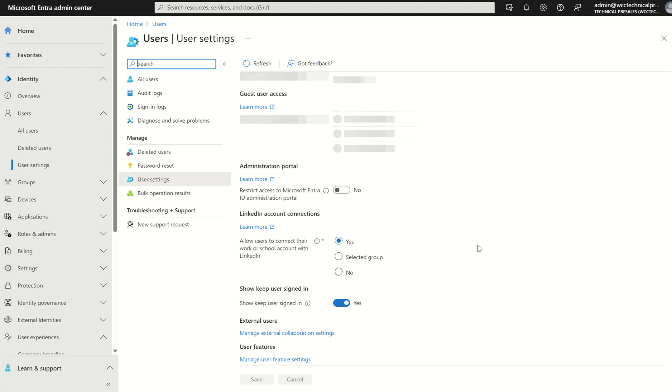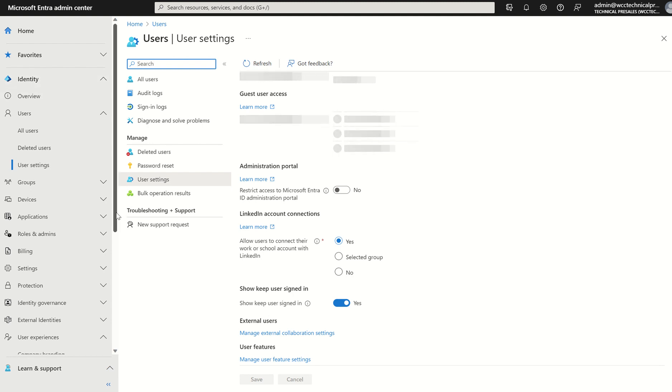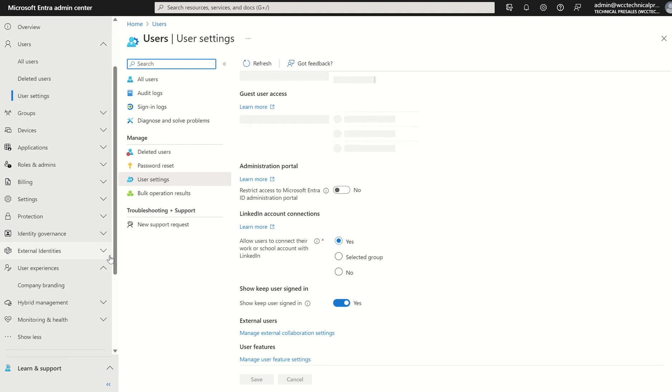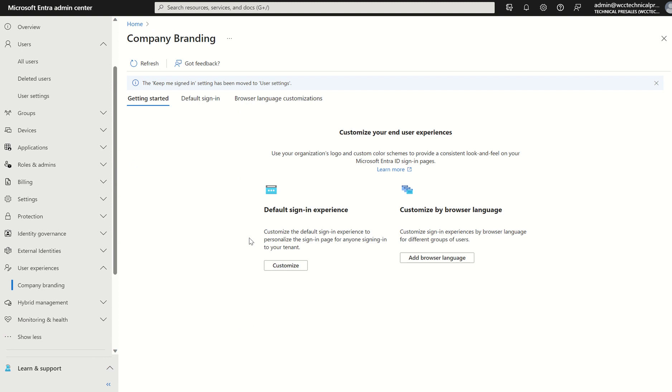Now let's see where we can customize the branding. If we go back to the left-hand pane where we see Identity, if we scroll down to User Experiences and Company Branding, it will take us to the dashboard where we can customize the default sign-in experience or customize by browser language.